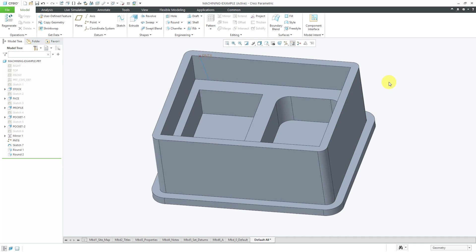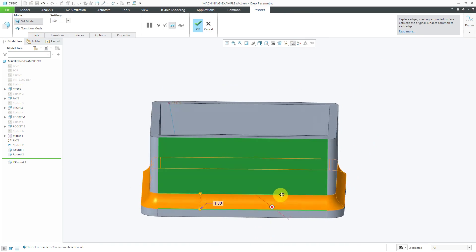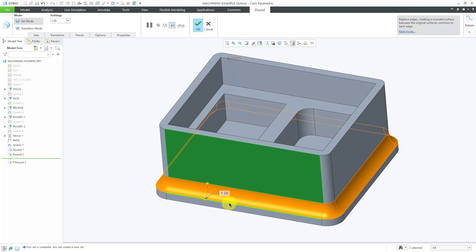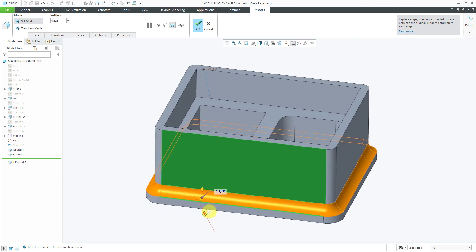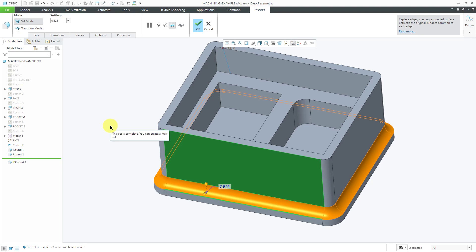Besides edges and intent edges, you can also create a round from a surface to an edge. Pick the surface, hold down the Ctrl key, and select the edge. The round will be tangent to the surface and go through the edge. By default, the round feature propagates to all tangent references — selecting one edge or surface causes it to extend around all other tangent edges or surfaces automatically.